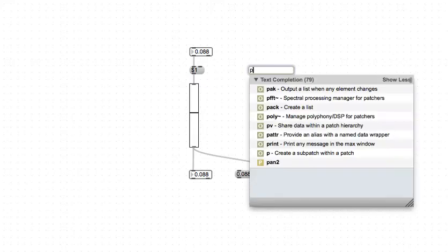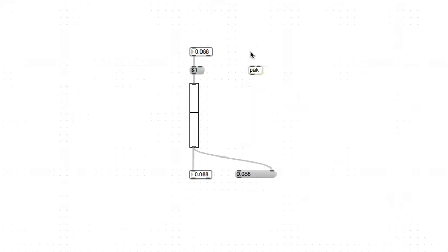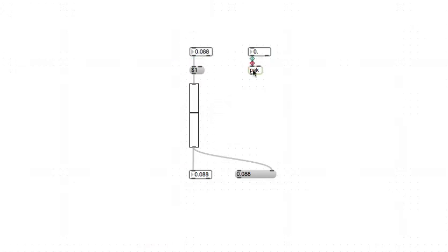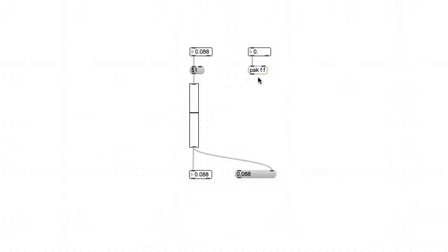So what I mean by that is let's just use a pack object here, the pack without the C, and we'll enter floating point numbers. By the way, if you want to deal with floating point numbers, you've got to tell pack that you're receiving floating point numbers.